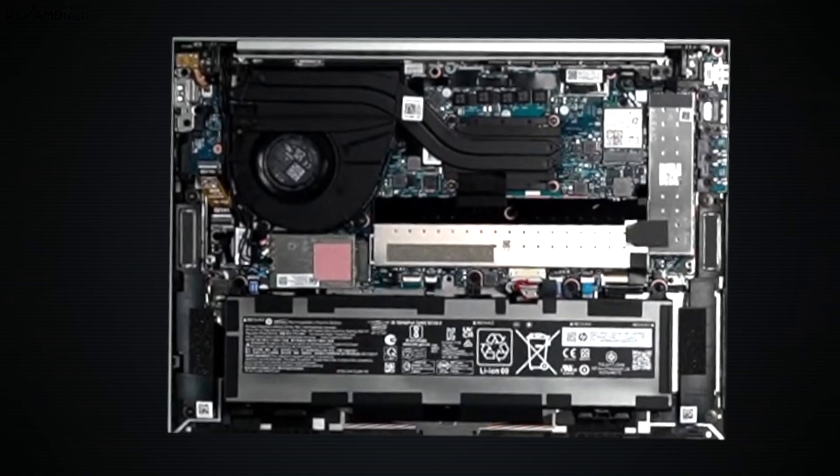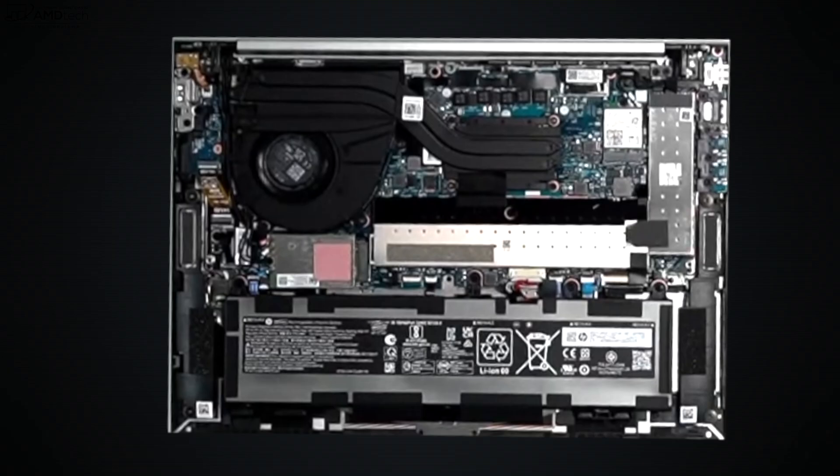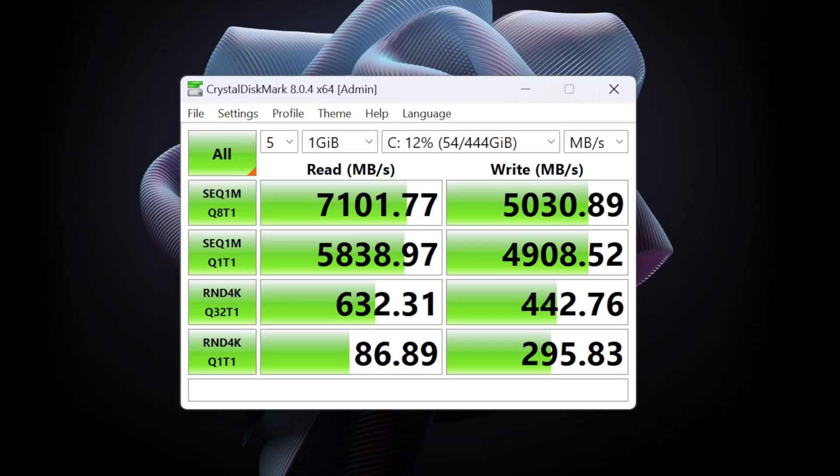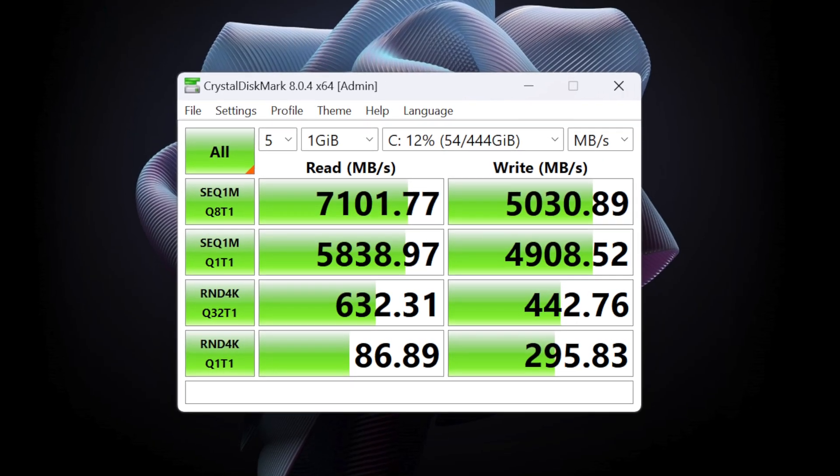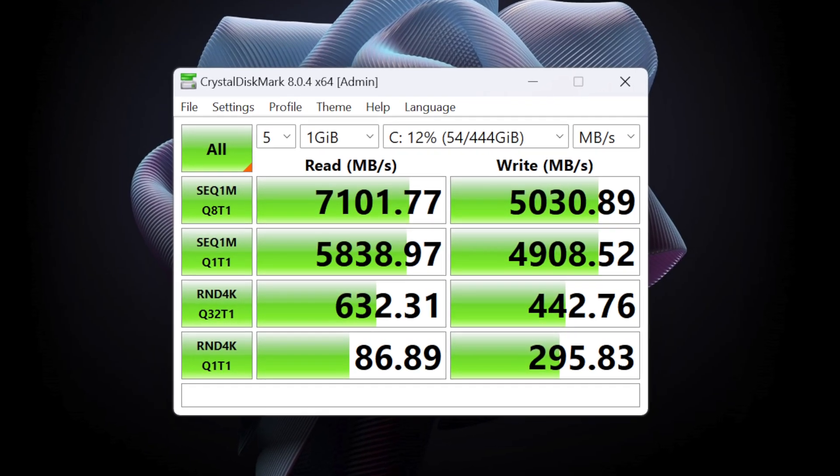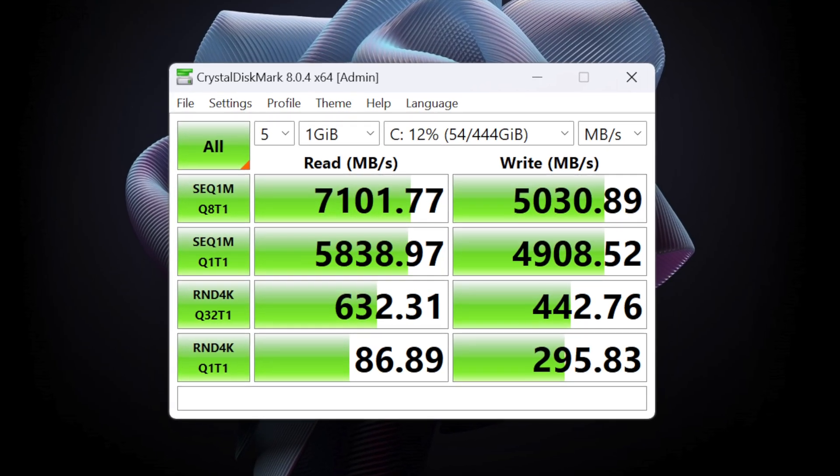Now as far as the SSD, PCIe Gen 4 SSD speeds, as you can see from these reads and writes, really good.